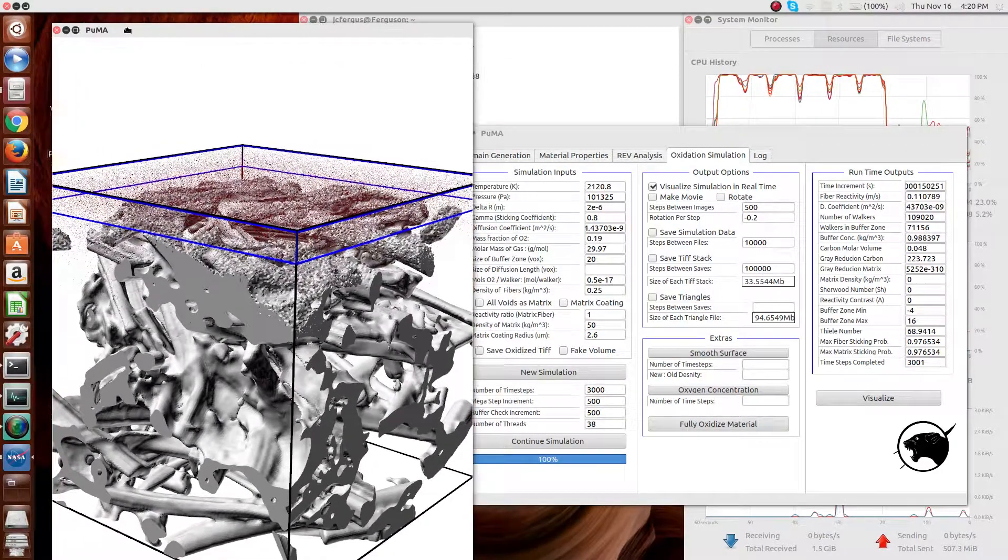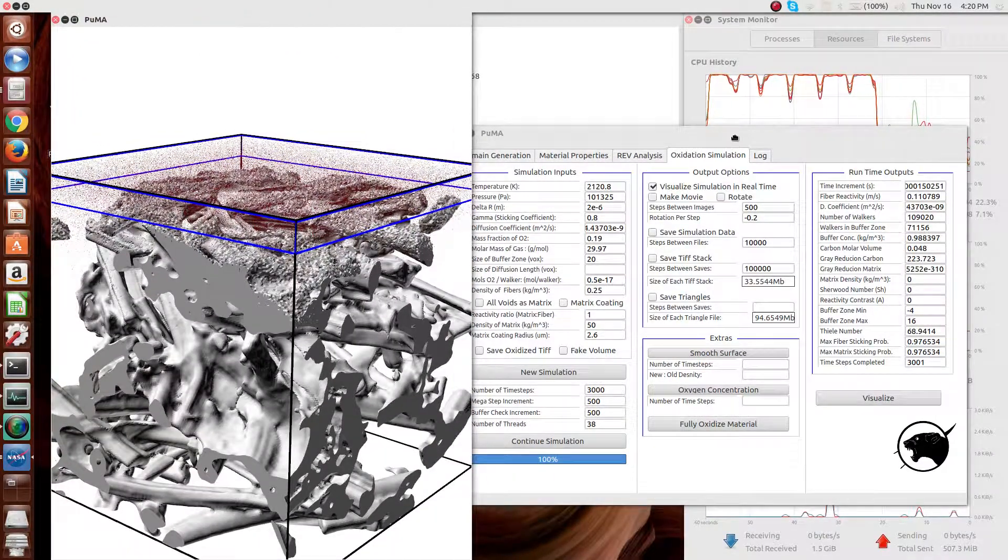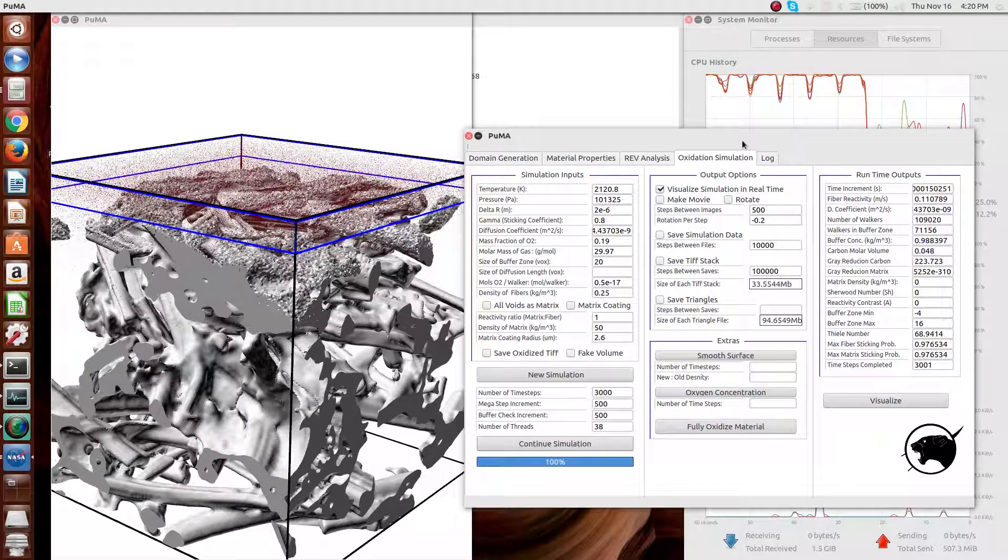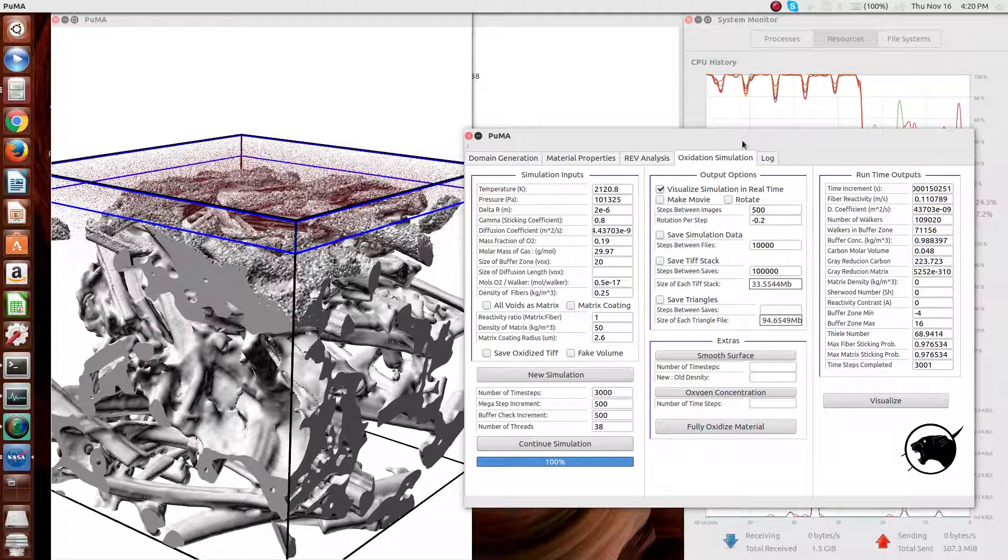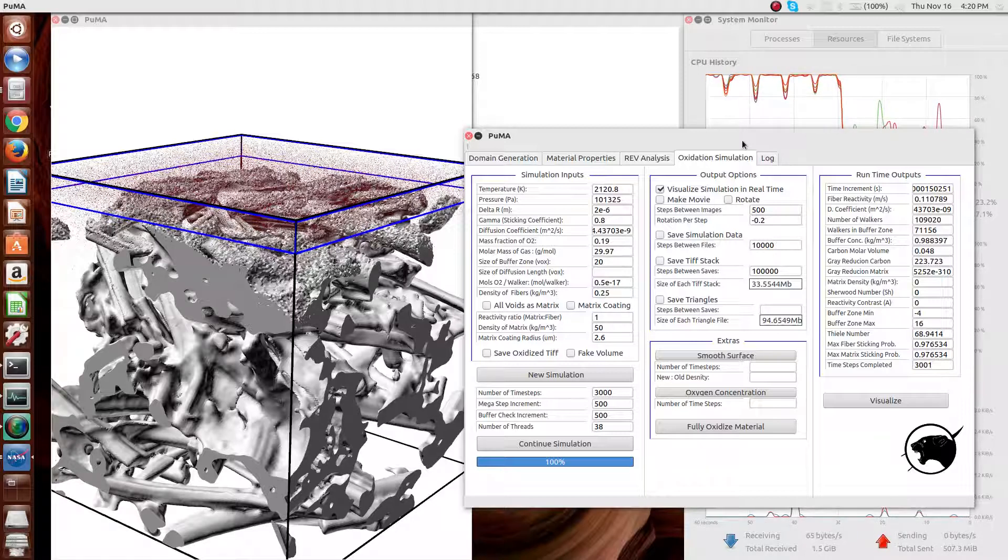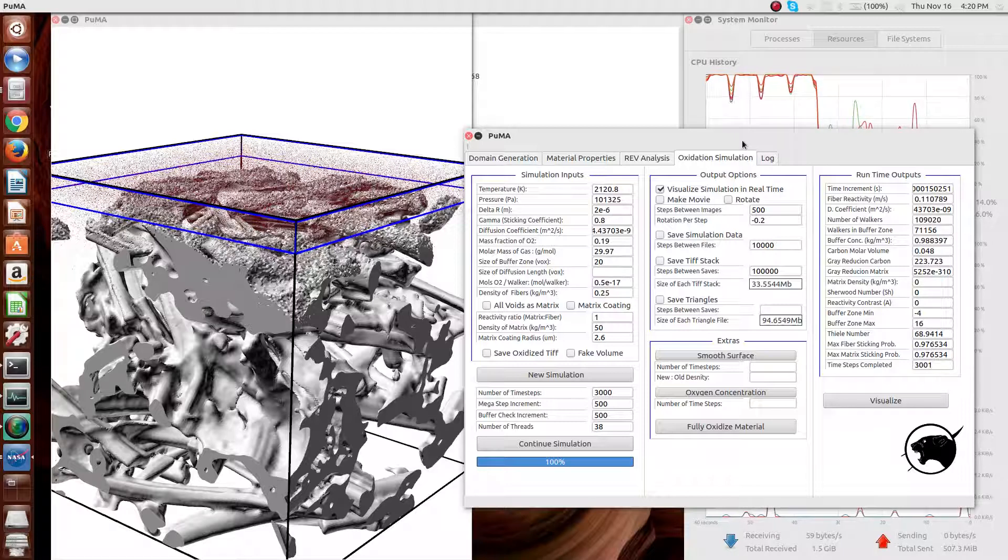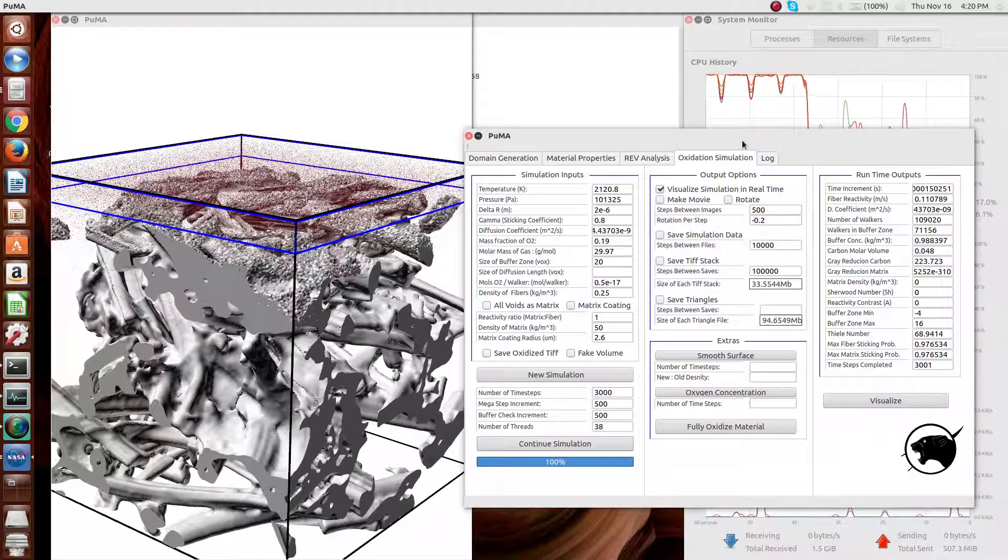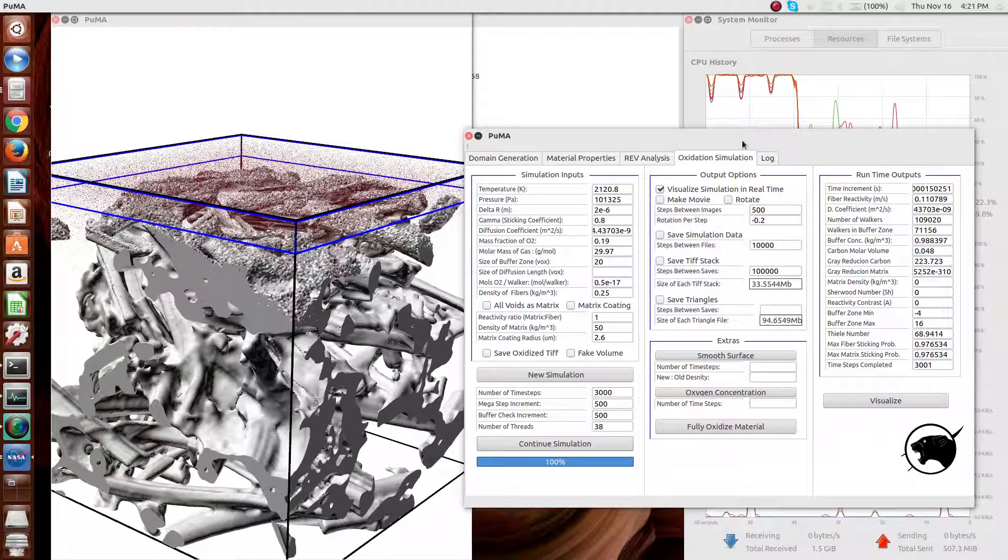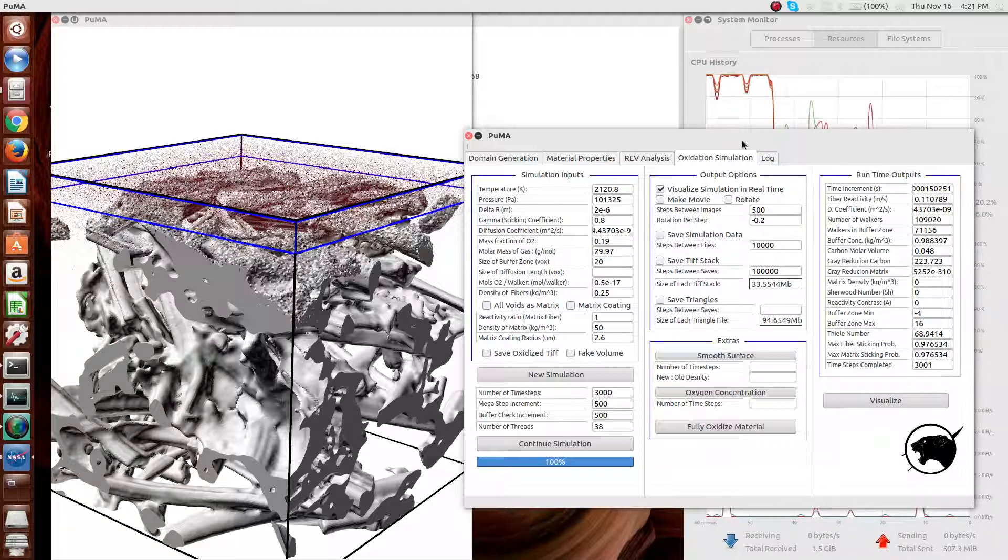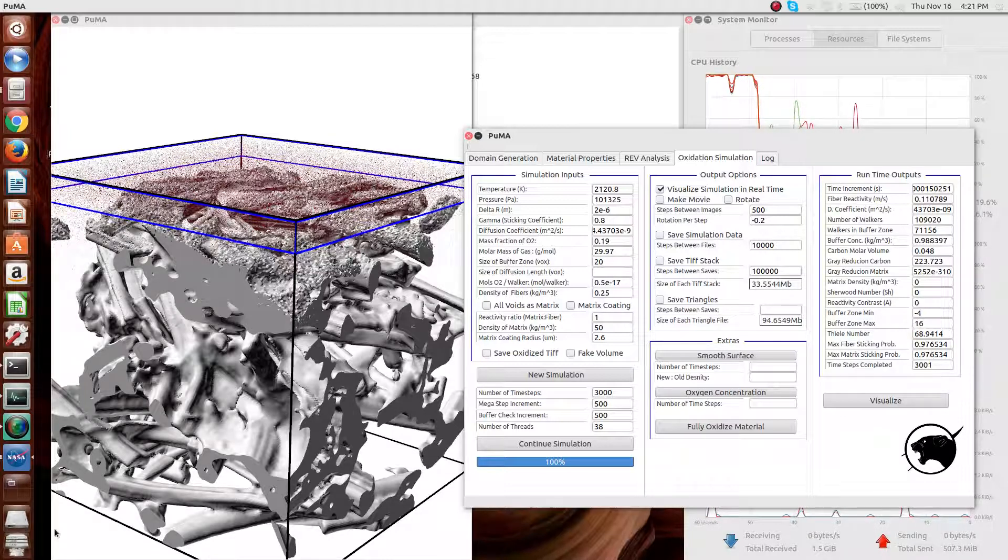So, that gives a basic overview of the Puma software. As I mentioned, each of these aspects are described in more detail in other videos, as well as in the documentation. And if the documentation and other videos do not help and you have any questions, don't hesitate to contact myself, which I'm listed as the point of contact in the documentation at joseph.c.ferguson at nasa.gov.